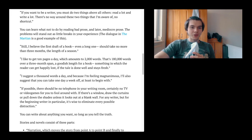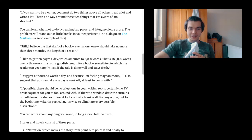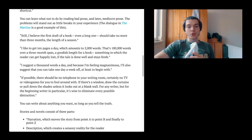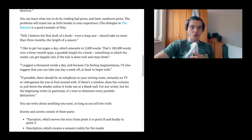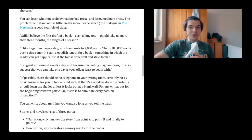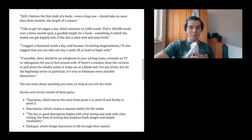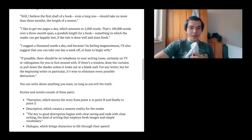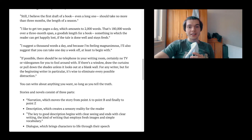I still think The Martian is a pretty good book though. I believe the first draft of a book, even a long one, should take no more than three months, the length of a season. I like to get 10 pages a day, which amounts to 2,000 words. That's 180,000 words over a three-month span, a good length for a book.